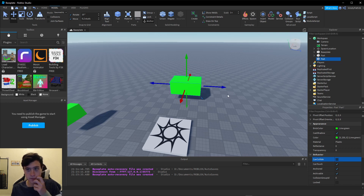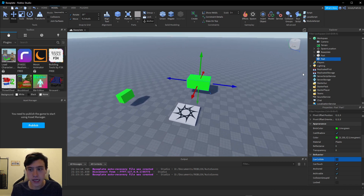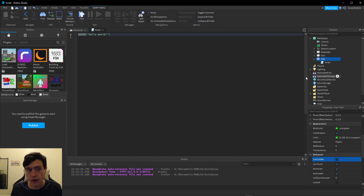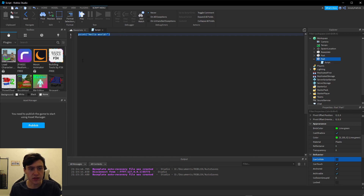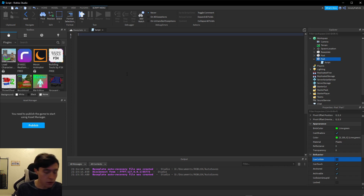Now the next step is to create a script on this part. Create the script and it'll open up, and we can delete the default line that Roblox Studio leaves for us. The first thing we have to make, as usual for all scripts, is the variables we're going to need later in the code.